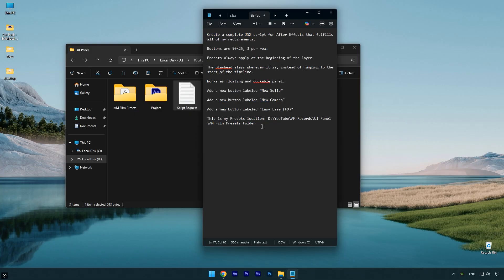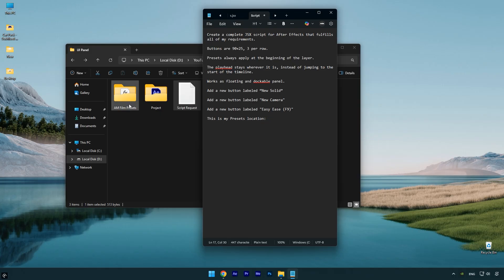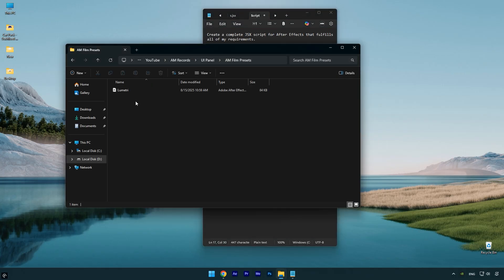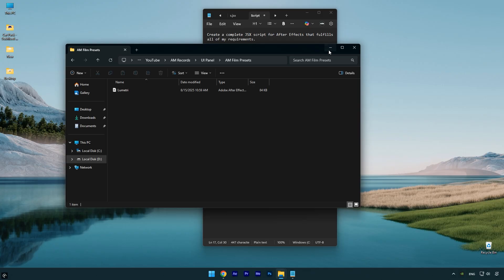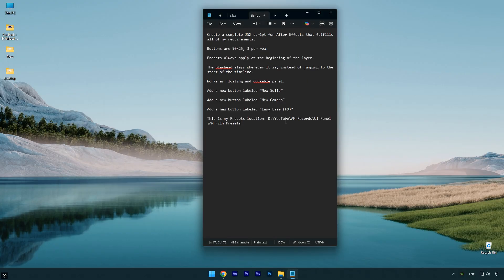In this text you'll see a line that says 'This is my presets location.' This is where you need to add the path of your own presets. Simply go to the folder where you saved your presets, copy the full folder path, and paste it right here in the text. Also take a moment to look through the script and read the instructions for the UI panel setup.